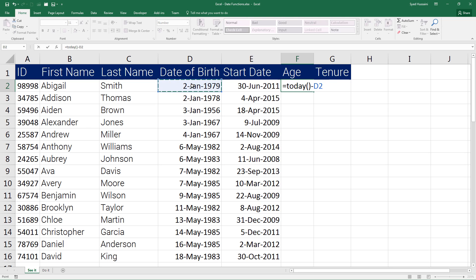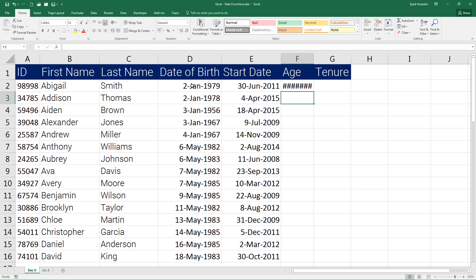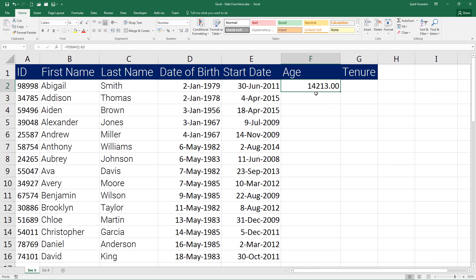So I press Enter on the keyboard. You will notice it is giving me some kind of number—that is actually a different format of date.